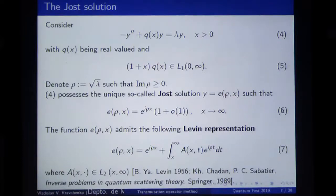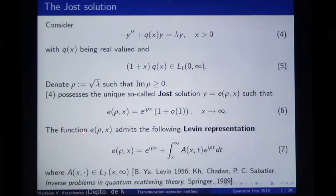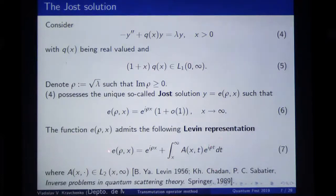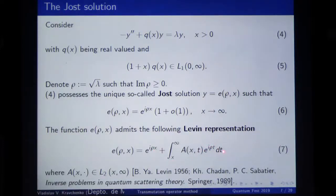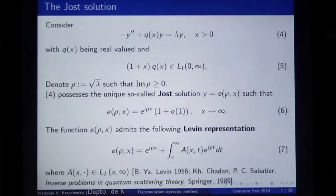Let us not restrict to the real line. What is also known since at least 1956 is that this Jost solution admits the following so-called Levin representation. Why is it important? It is just an integral operator applied to the exponential function, with a good kernel — at least A, for every x fixed, belongs to the L2 space. Most importantly, the kernel does not depend on the spectral parameter; it's independent of rho. For every rho you have such a transformation. This term Levin representation can be found in the very well-known book by Chadan and Sabatier, Inverse Problems in Quantum Scattering Theory.